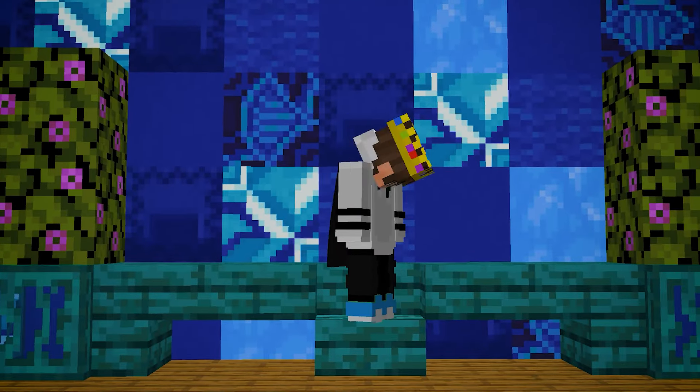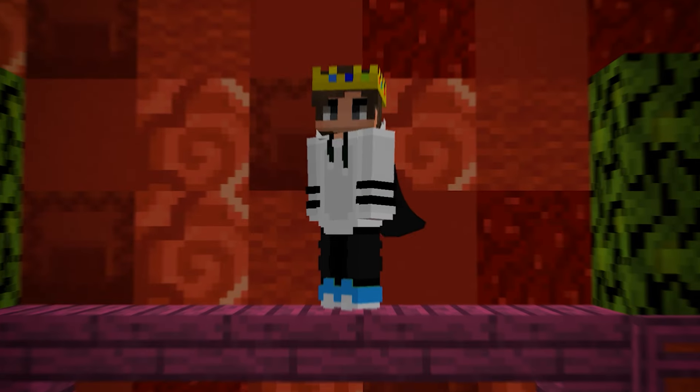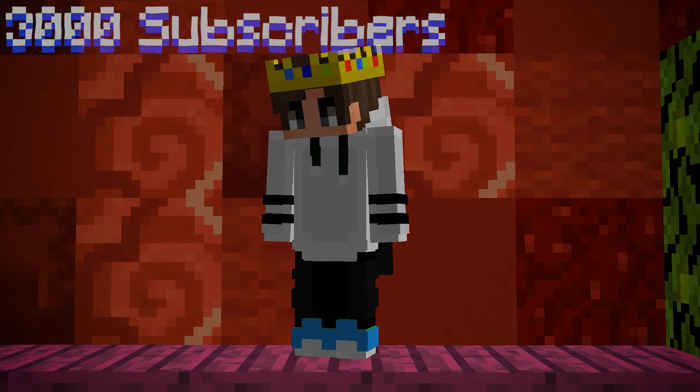And that is how to make Minecraft animations. When I hit 3,000 subscribers, I'm going to make a part 2 which talks about how to import worlds and so much more. So subscribe!